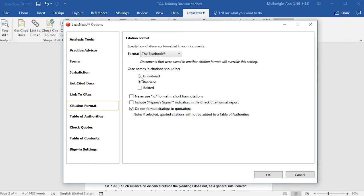Next, you'll want to select either Underlined or Italicized, depending on how you would like your case names and citations to be formatted. In addition, you may select Bolded. And you may want to select the option to not format citations in quotations.